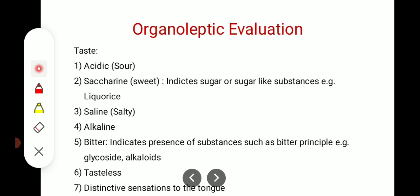Now we have some organoleptic evaluations. First, taste. Acidic: if our product is acidic, it will have a sour taste — highly acidic content we will not taste directly. Saccharine: it will be sweet, indicating sugar and sugar-like substances — like liquorice, which is sweet when tasted. Saline means salty. Alkaline or bitter: it indicates the presence of bitter principles such as glycosides and alkaloids in crude drugs.